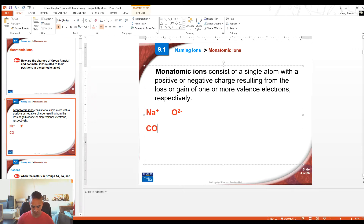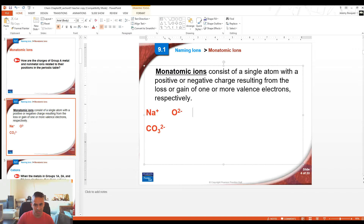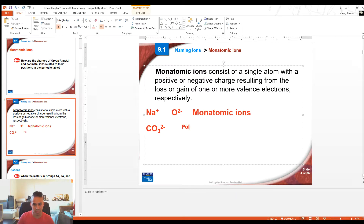A polyatomic ion would be something like CO3 2-. This would be multiple atoms — a carbon atom and three oxygen atoms — so polyatomic, many atoms, that has a charge on it, making it an ion. This would be considered a polyatomic ion, while Na+ and O2- would be considered monatomic ions.